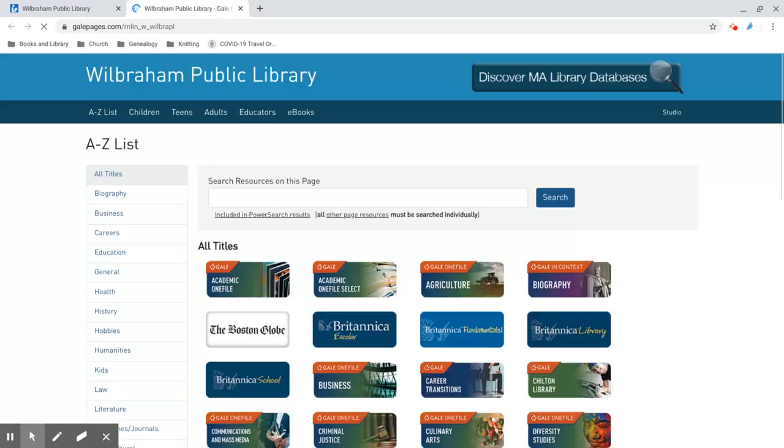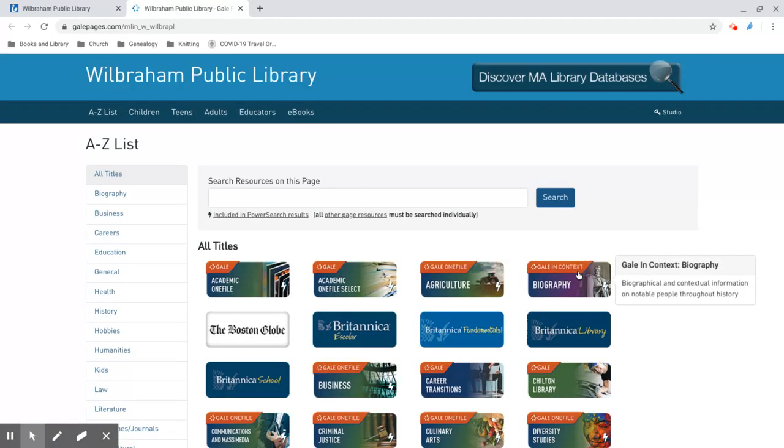This will take you to a long list of resources, but the one we want is on the top right. Click on the box that says Biography.